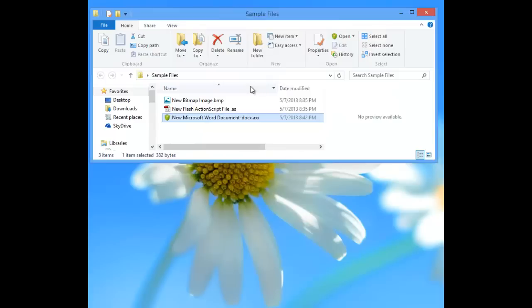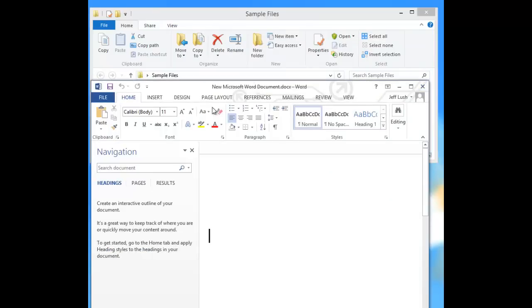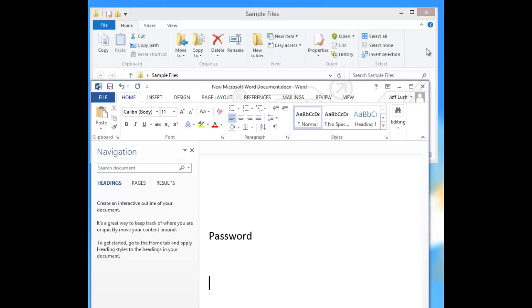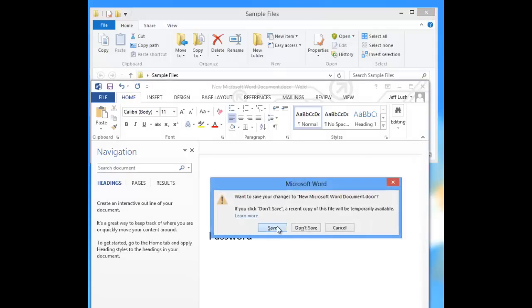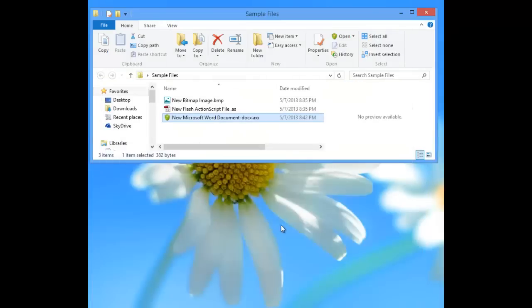We're going to go to password. I'm going to enter in the password, which happens to be password. We're just going to save it. We're going to hit yes, save the changes.